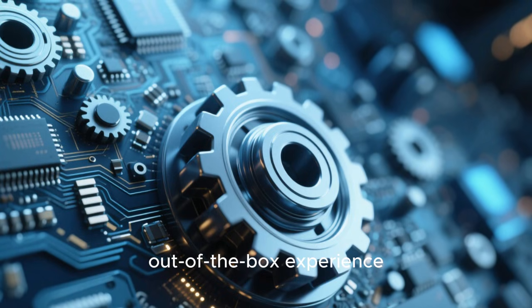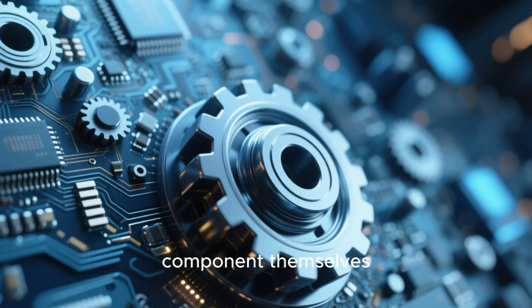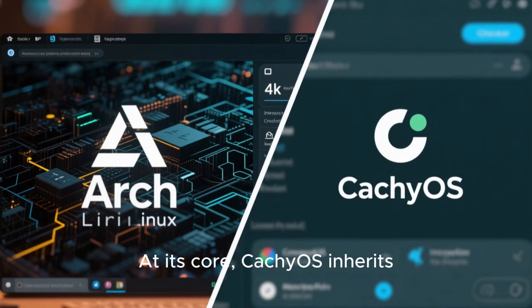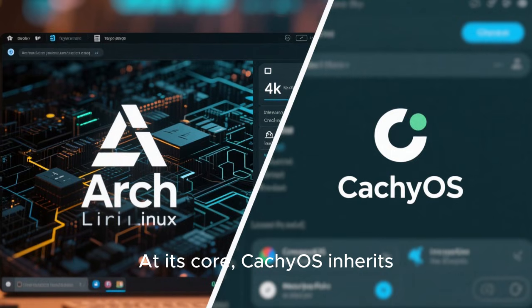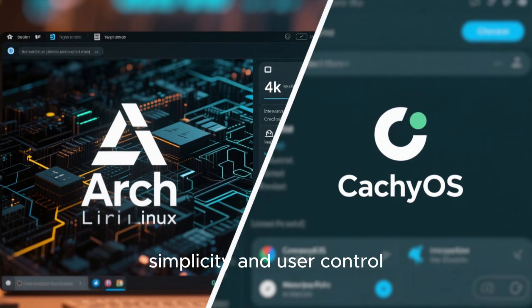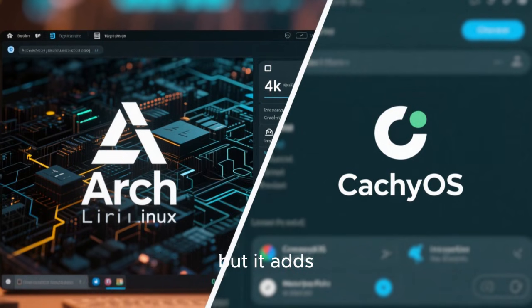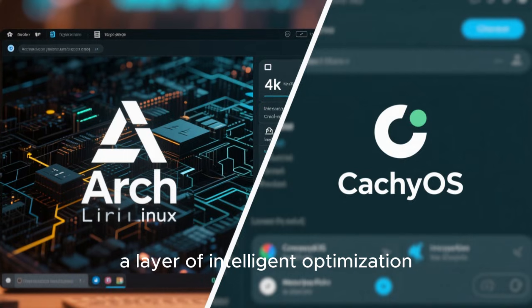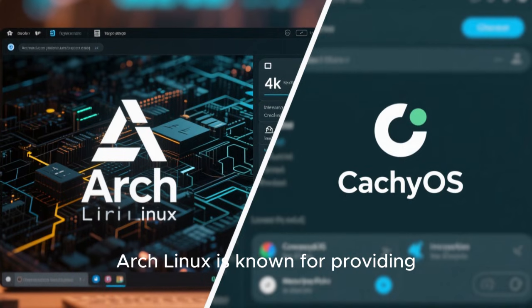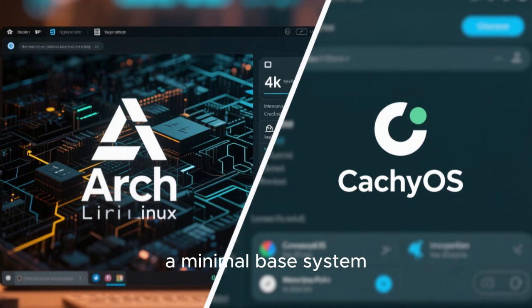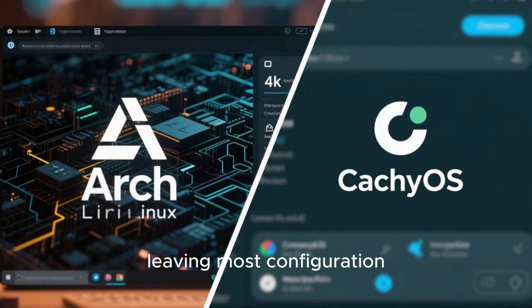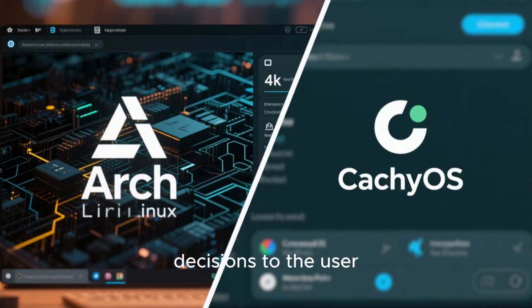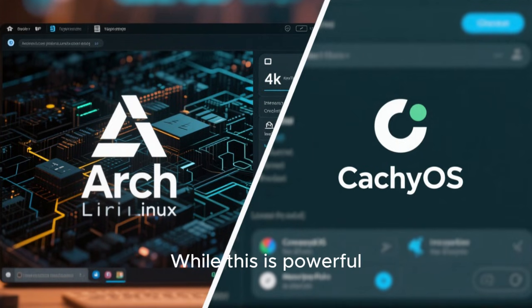At its core, CachyOS inherits Arch Linux's philosophy of simplicity and user control, but it adds a layer of intelligent optimization. Arch Linux is known for providing a minimal-based system, leaving most configuration decisions to the user. While this is powerful, it can also be time-consuming and intimidating.